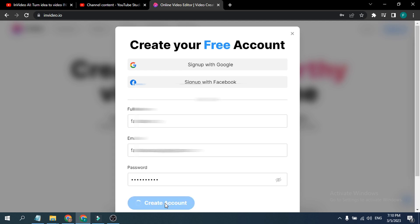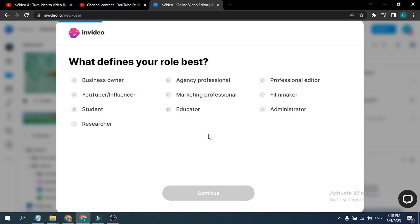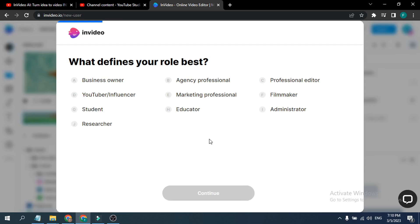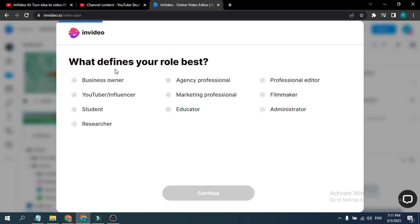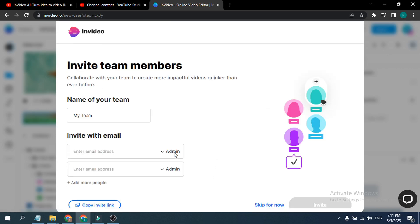After creating your account, this will tell you to set up your account here. So I'm just going to say YouTuber here, and just click continue. And you can add your team here and invite with the email here. So I'm just going to skip for now here and go back here.